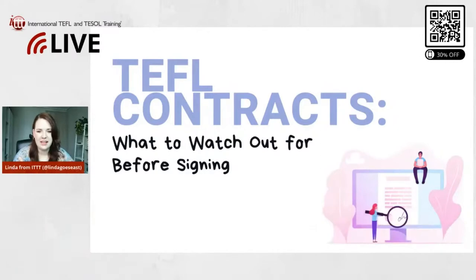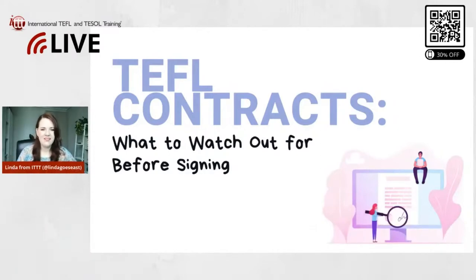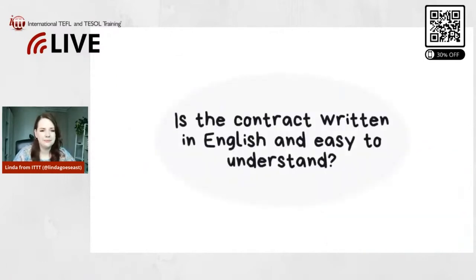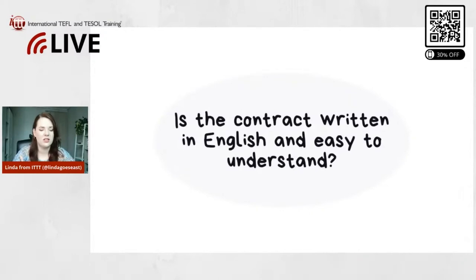Alright, so the first one that we're going to talk about today is: the contract written in English and easy to understand. So that's the first thing that you need to make sure of, and here's an example.